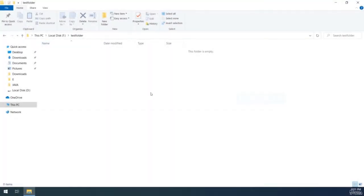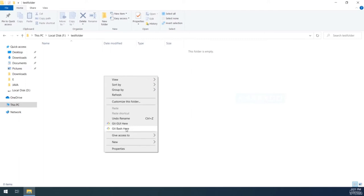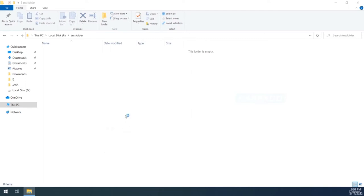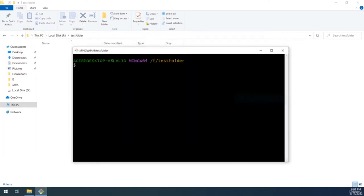Let's experiment with these commands. Launch Git Bash by right-clicking in the test folder and selecting 'Git Bash Here' — this launches Git Bash in the current directory. To create a new folder, use 'mkdir' followed by the name of the folder. Let's call it 'my app.' To verify it was created, run 'ls' to list all files in the current directory, and you'll see the newly created directory.